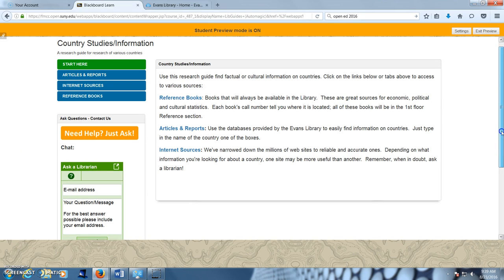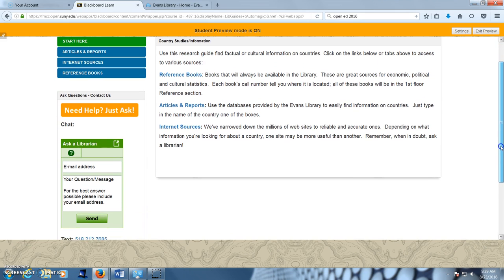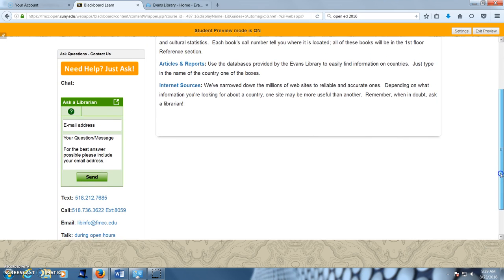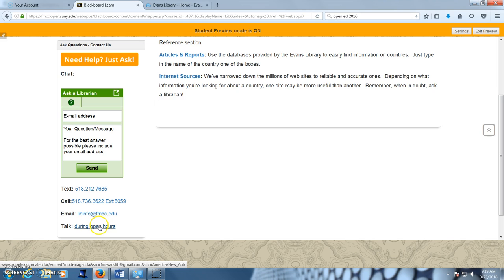Always present are the easy ways students can ask for assistance from a librarian: our 24-7 chat service, text the librarian, phone calls, emails, or speaking with us in person.